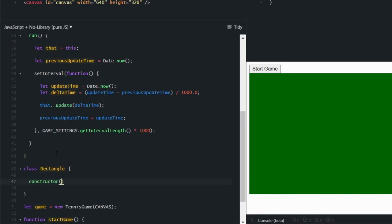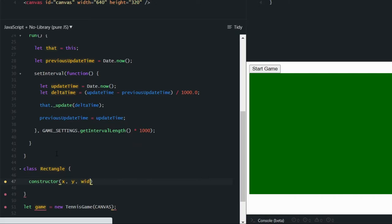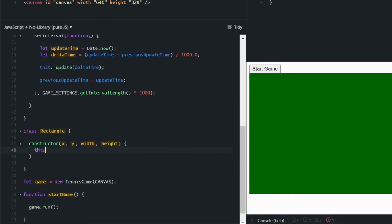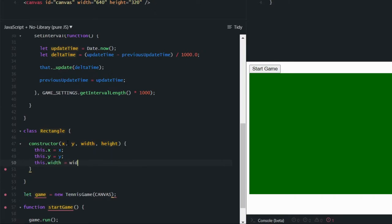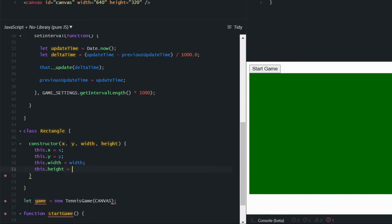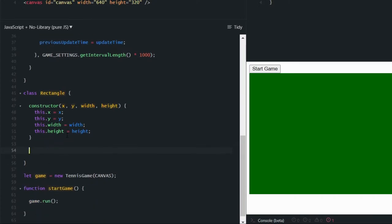Let's create a constructor for initializing instances of this class. We're going to need a position for the rectangle, and a width and a height. We'll set some properties here to those parameter values. These fields are not private — they're actually public properties. We can implement custom getters and setters for properties in JavaScript using this syntax. For example, we could say a property named 'left'.